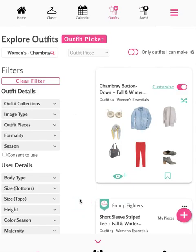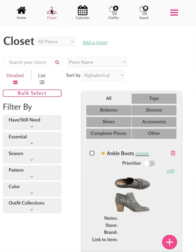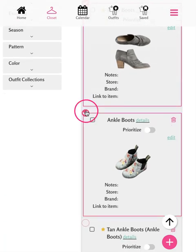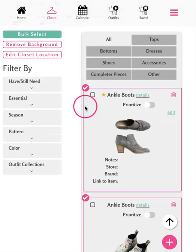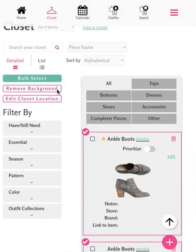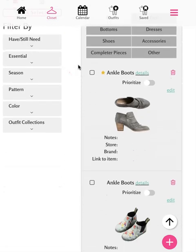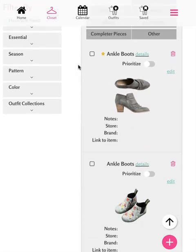Let's go back to the closet to look at one last feature. The closet has a bulk select feature that allows you to select multiple pieces at the same time. From here, you can tap Remove Background to crop and remove the background of pieces you've customized, or you can choose to add these pieces to a new closet by tapping Edit Closet Location. That's an overview of the closet within the interactive, where you can organize, customize, and prioritize your items.